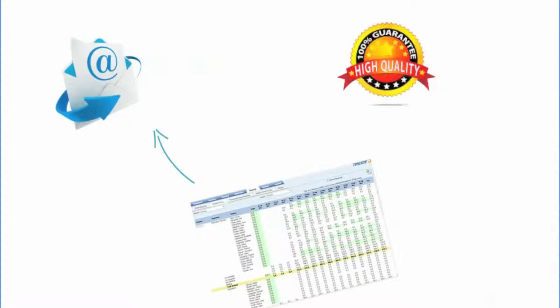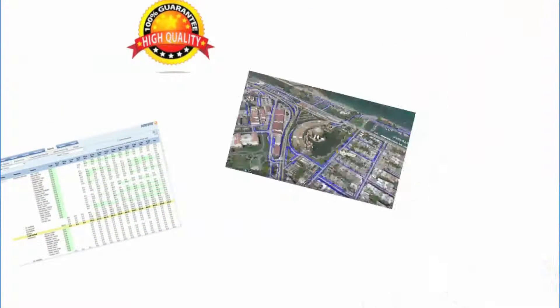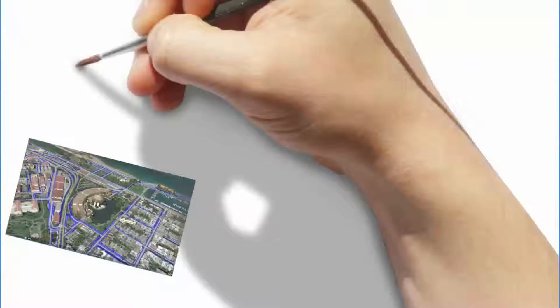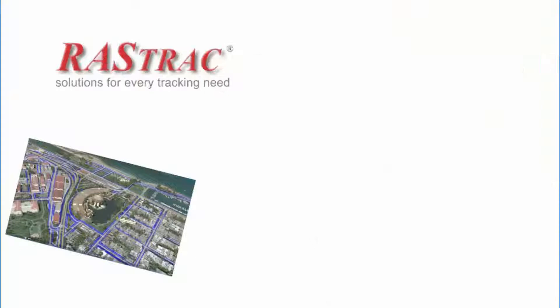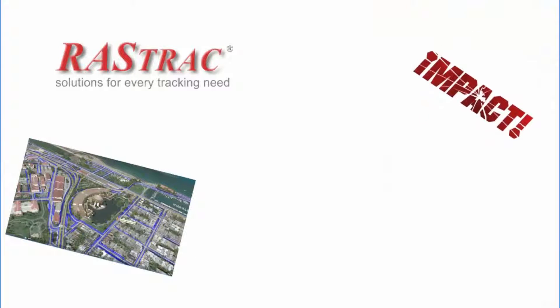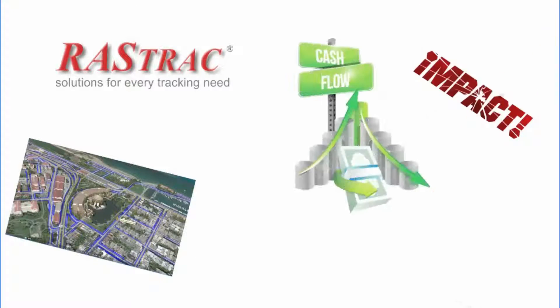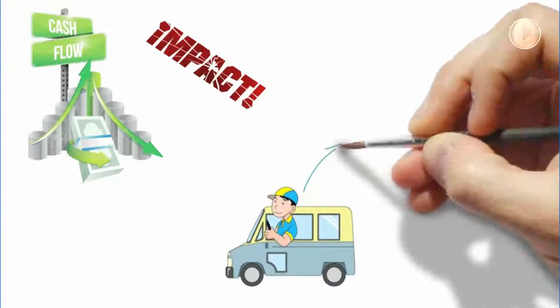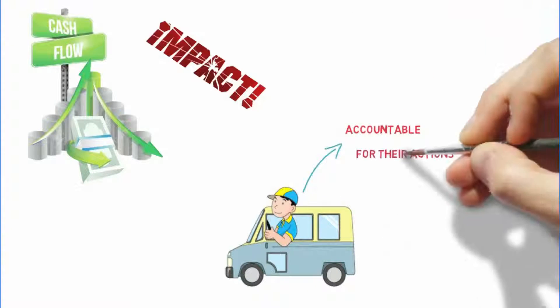Rastrak provides you crystal clear data from Google Earth with mapping, satellite, or street view. Rastrak has unbelievable potential to impact your monthly cash flow by holding drivers accountable for their actions.